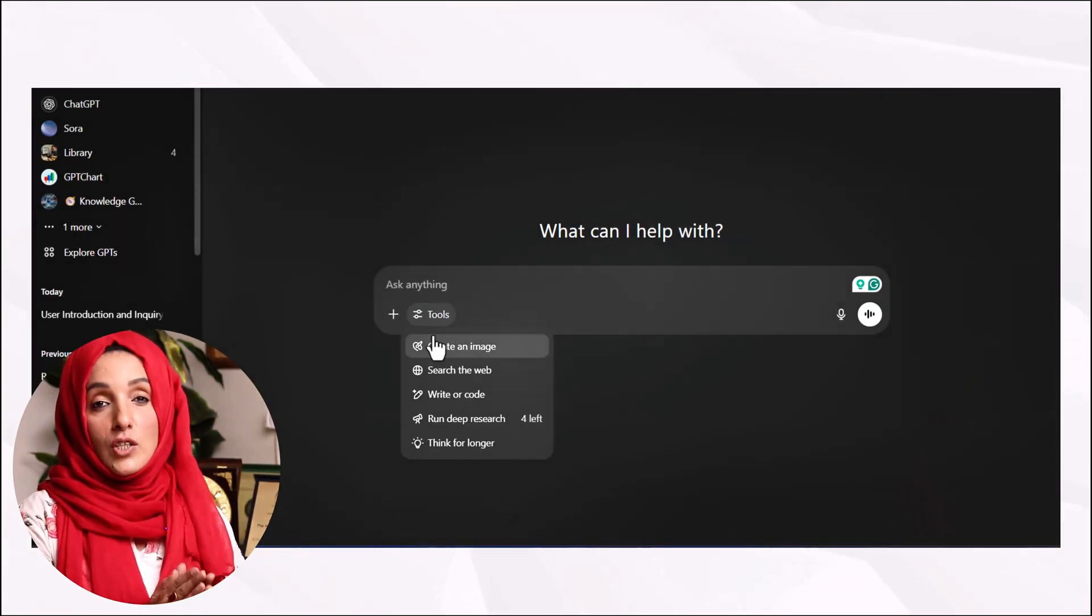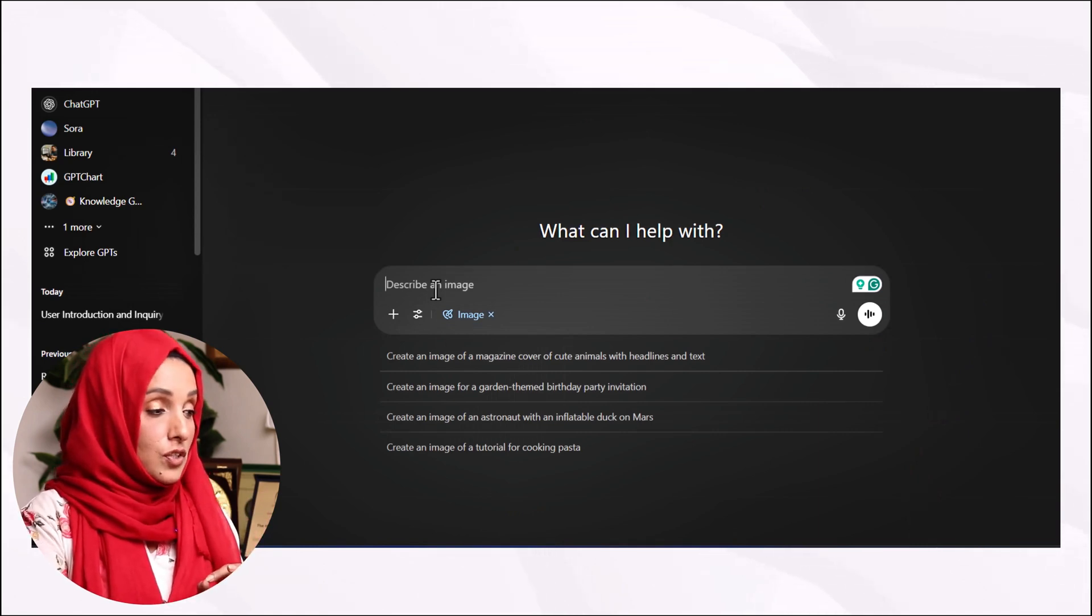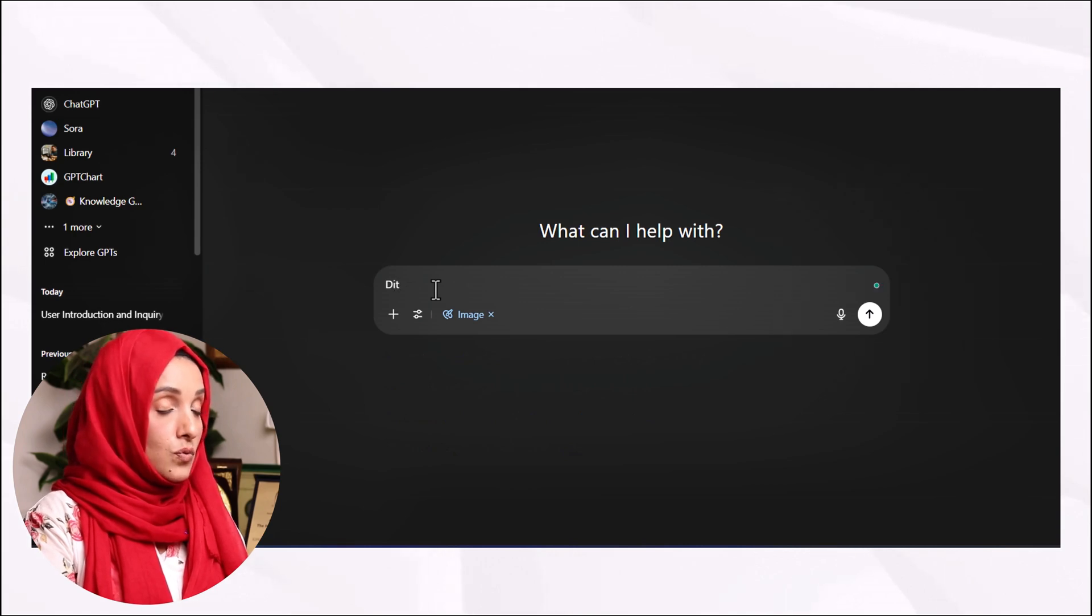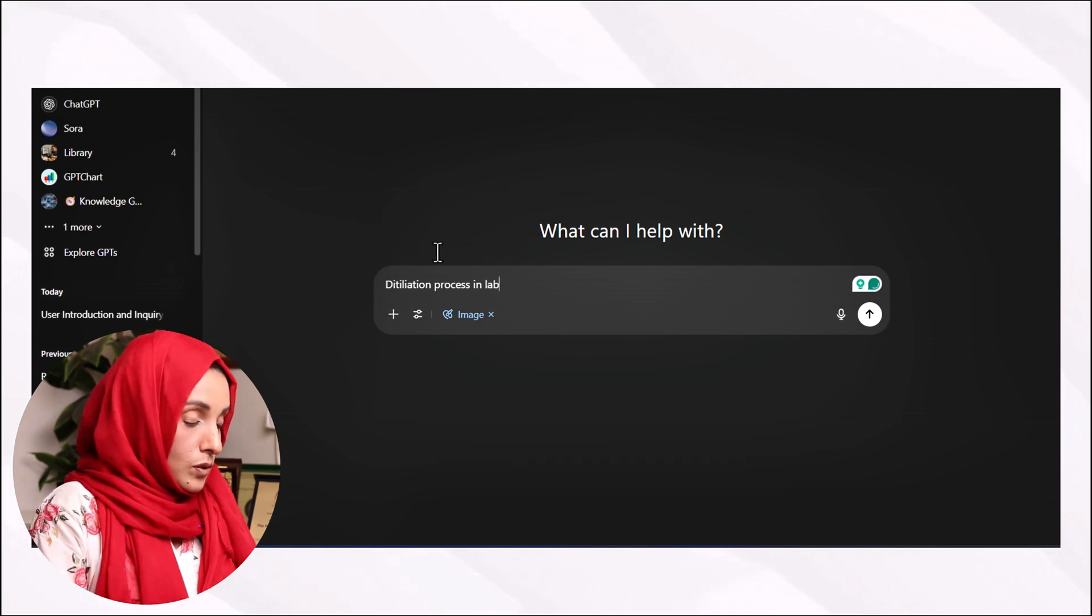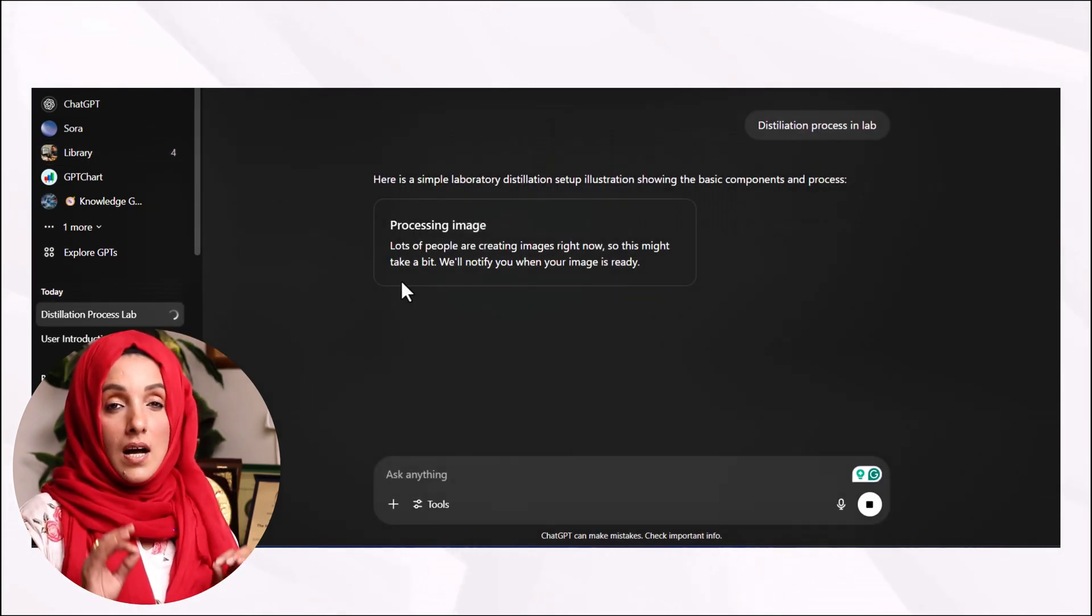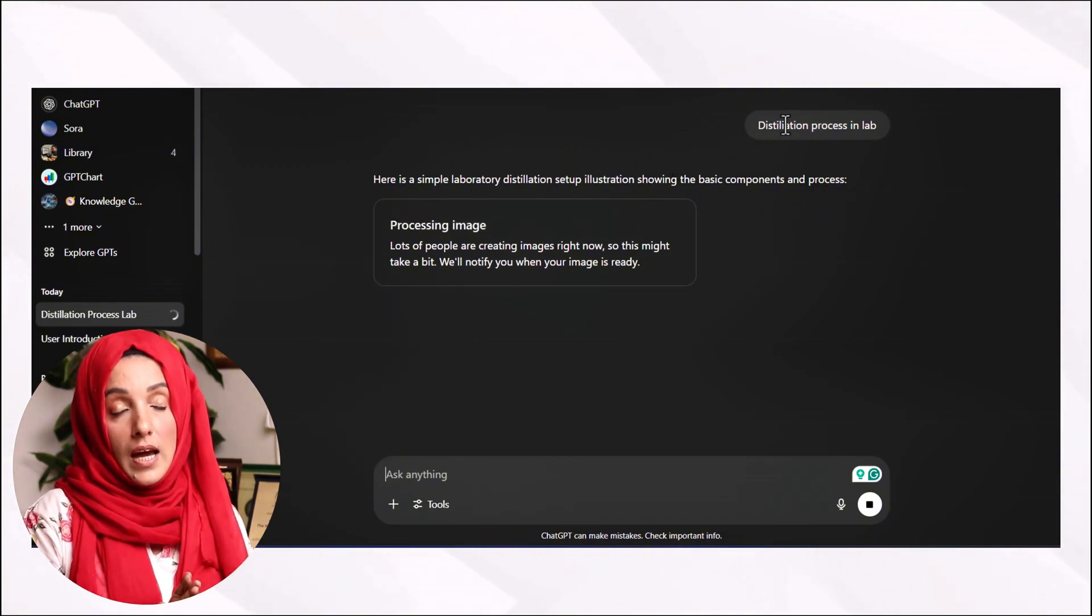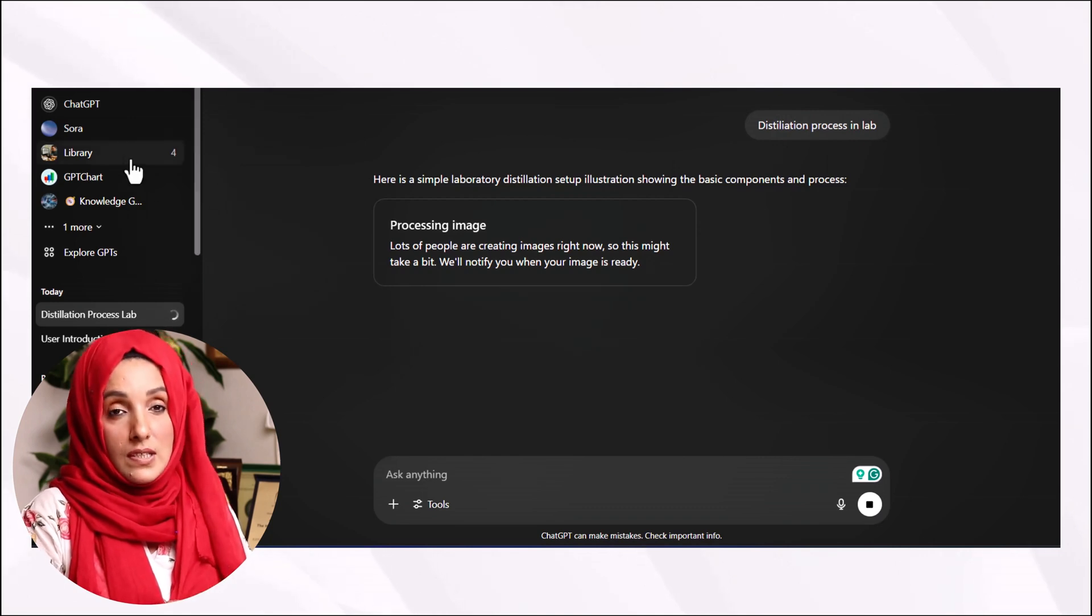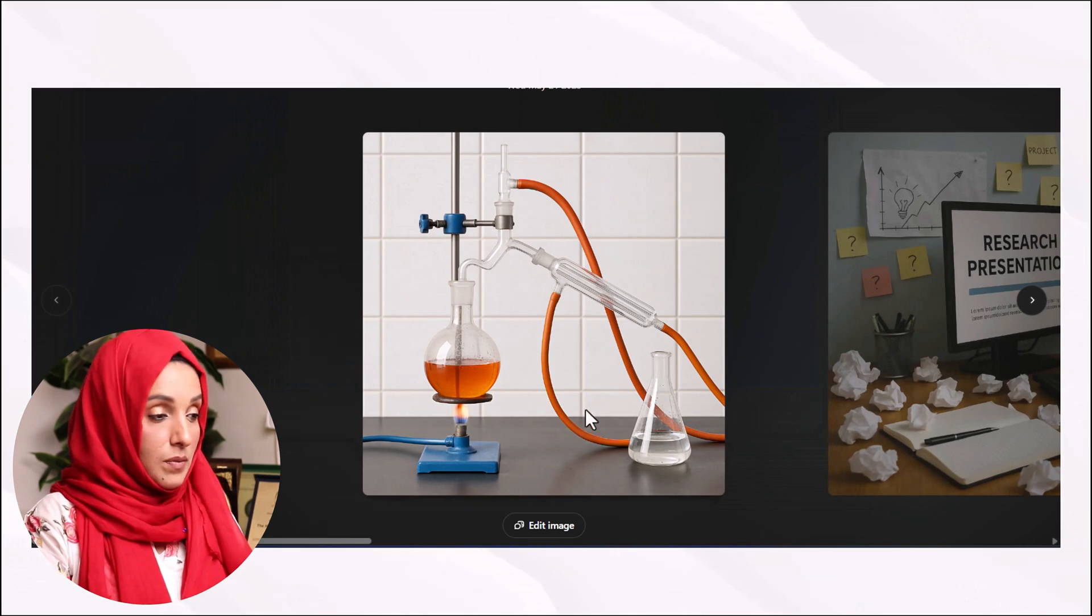Another very important feature which you can use of ChatGPT is its image creation feature, and you can use it to create any kind of images by feeding this tool about your requirement. For example, I asked this tool to create an image of a distillation process in a laboratory. ChatGPT creates high quality professional images which no tool is creating at the moment, and you will be amazed after seeing the results. So this is the image which seems very high quality.